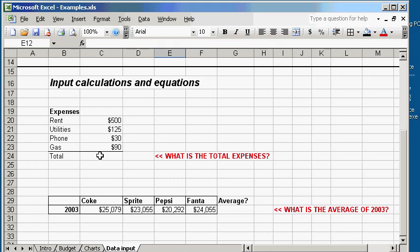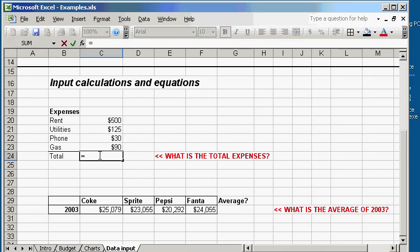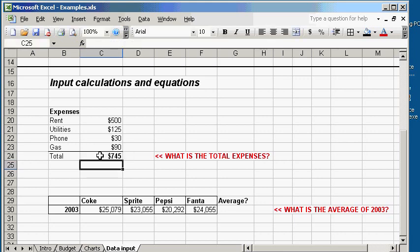The way you do that is you start out by typing the equal sign. By typing an equal sign, you're telling Excel that you want to do a calculation. So, let's go ahead and put in all the numbers. 500 plus 125 plus 30 plus 90. And hit enter when you're done. There you have it. The total is 745.